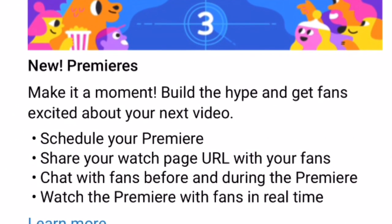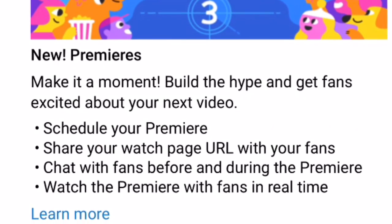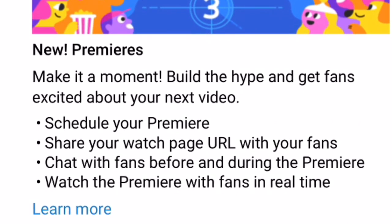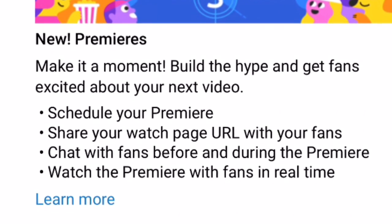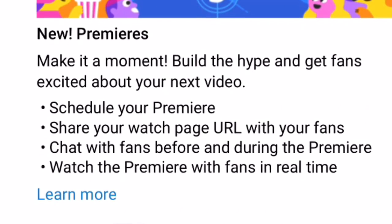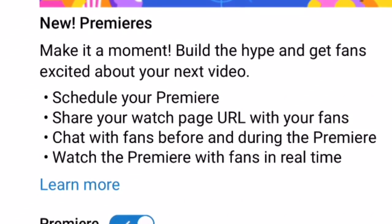So yeah guys, thank you so much for watching, I really hope you enjoyed this video. If this video did help you, be sure to drop a like and subscribe with that bell on if you are new to the channel. Peace out guys.